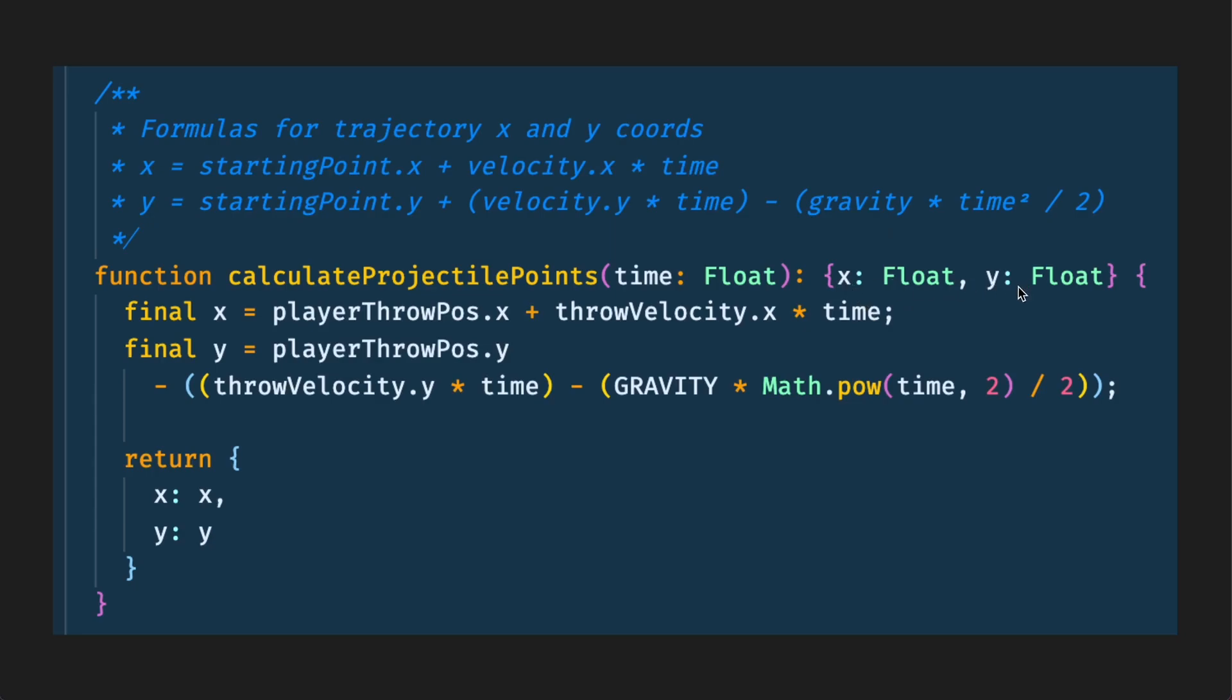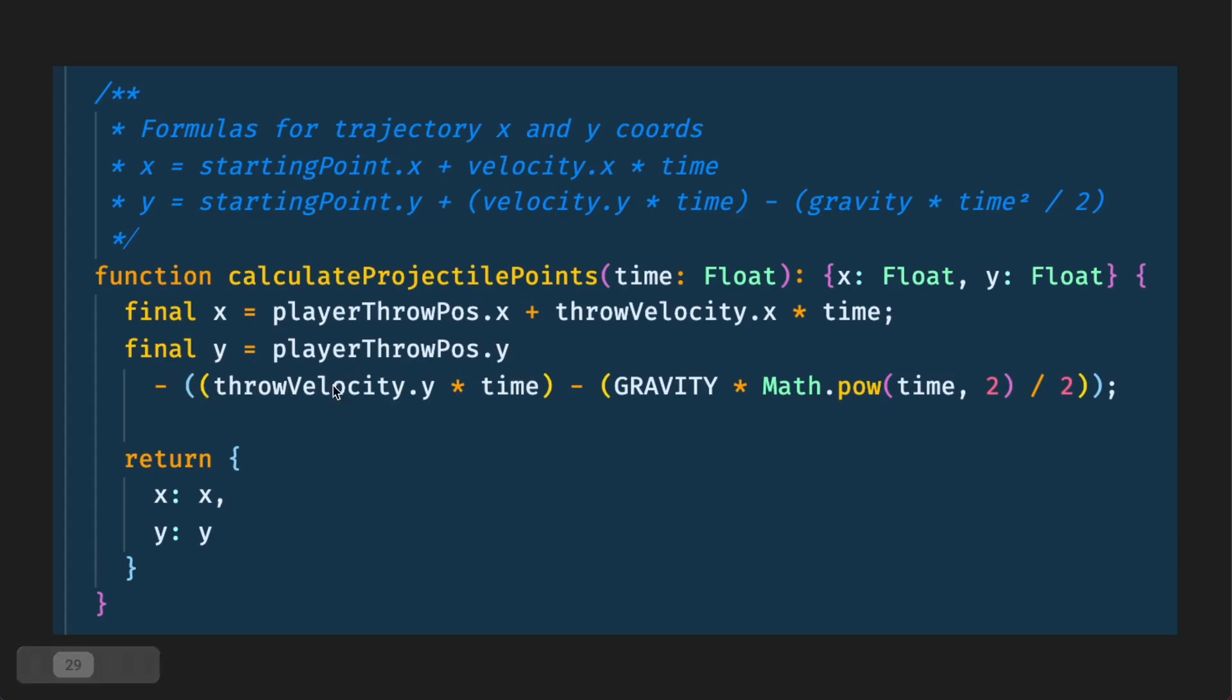This takes in time as an argument and returns a struct or an object with an x and y value. Now I could have returned an FlxPoint here for some reason I chose not to. It's not that big of a deal either way. But let's continue. So this has two variables. The x variable is the x throw position plus the x throw velocity times time and the y value is the y throw position minus the y throw velocity times time minus GRAVITY times the time to the power of two divided by two. Again feel free to pause this video and take a look at this function.